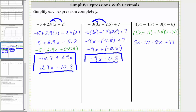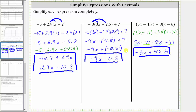And now we combine like terms. Notice in this expression we have two x terms and two constant terms. 5x minus 8x is equivalent to 5x plus negative 8x, which gives us negative 3x. And negative 1.7 plus 48 is equal to 46.3, giving us plus 46.3. This is the simplified expression. I hope you found this helpful.